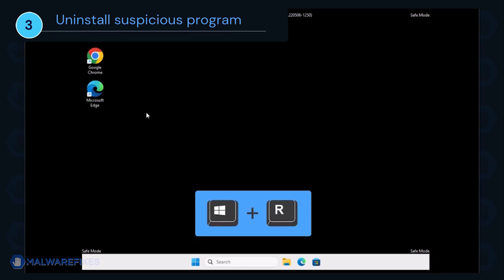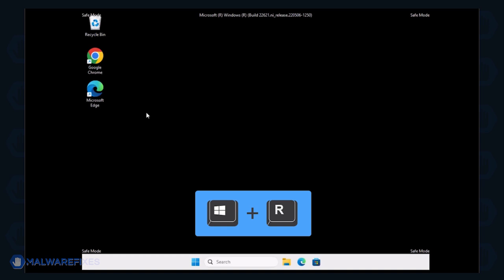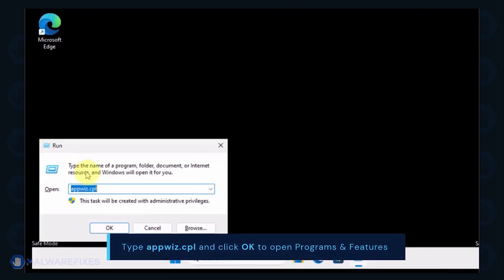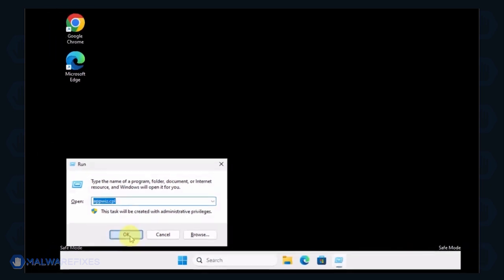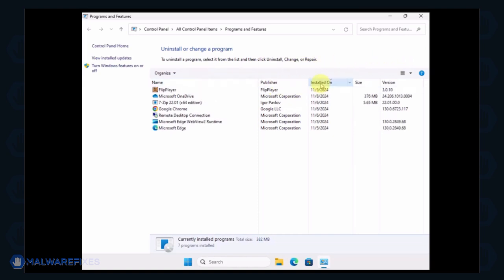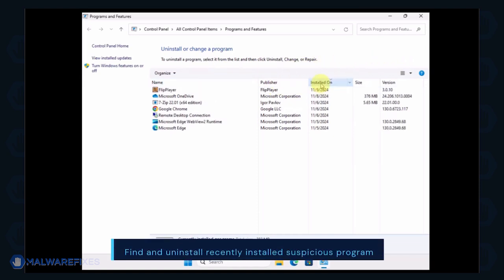Press the Windows key plus R on the keyboard. In the Run dialog box, type appwiz.cpl to open the Programs and Features window. Next, arrange the programs in chronological order to see the most recently installed programs.